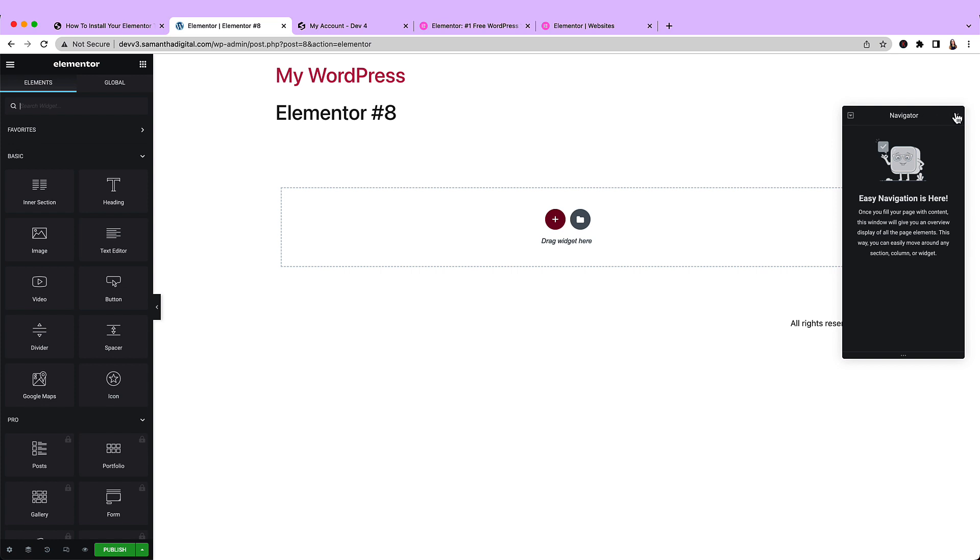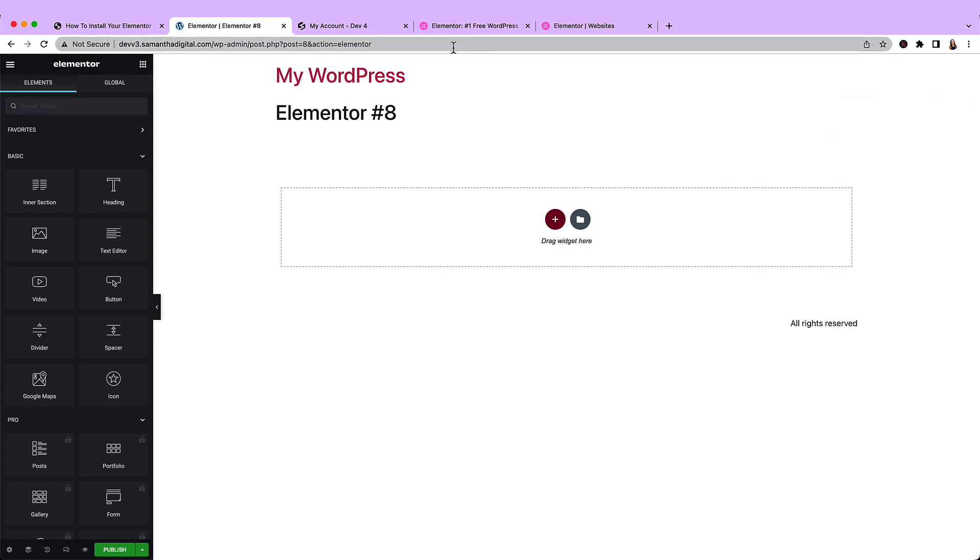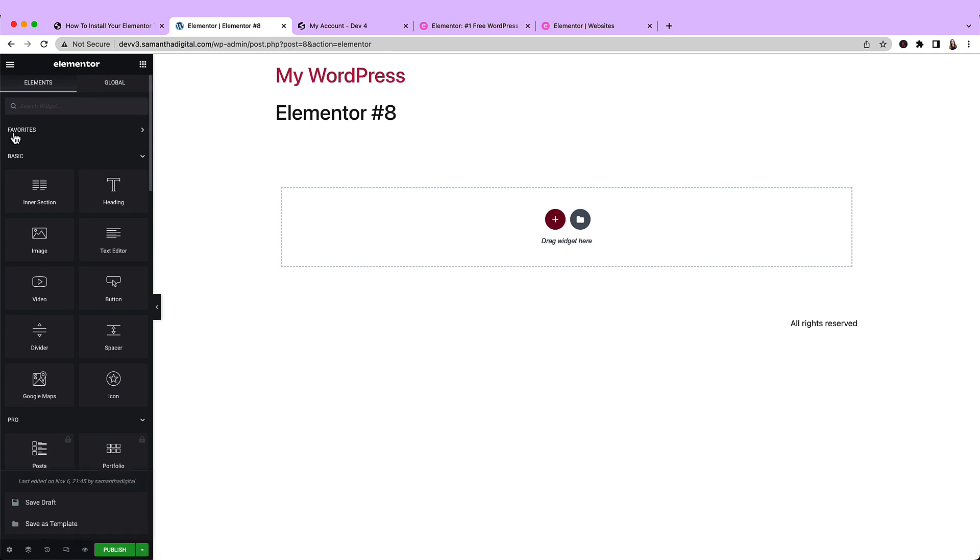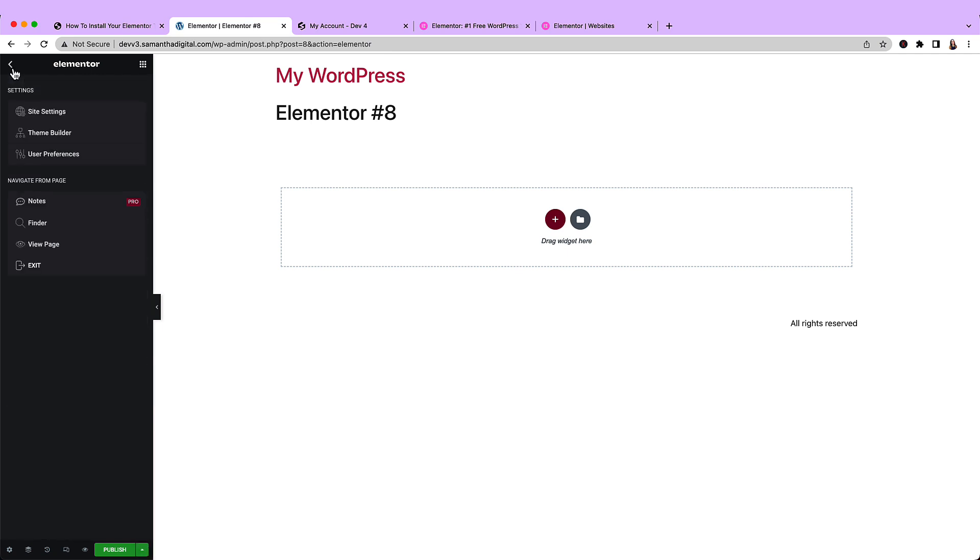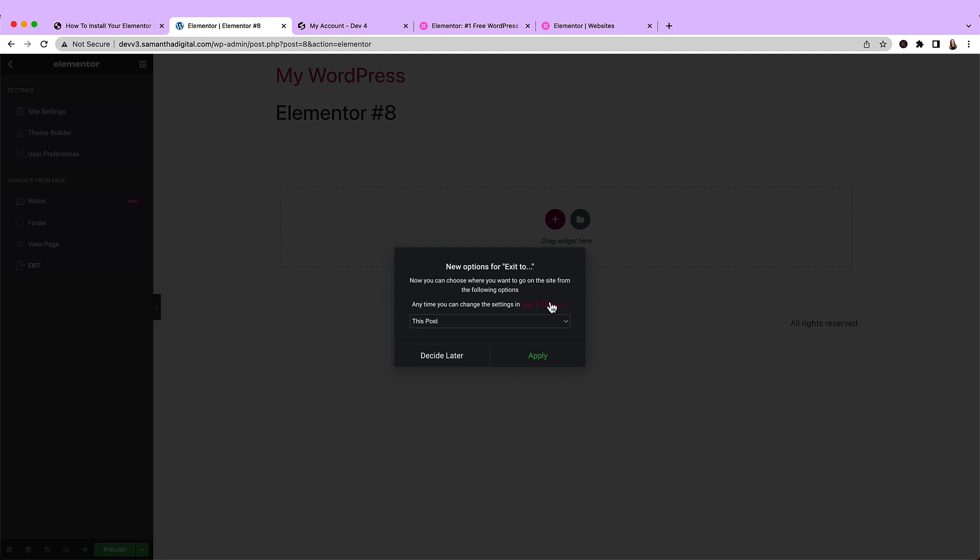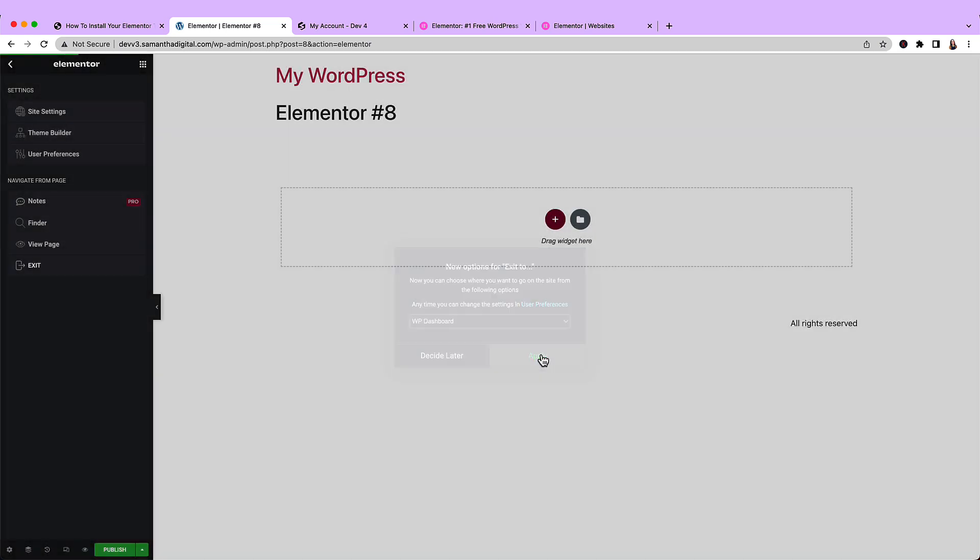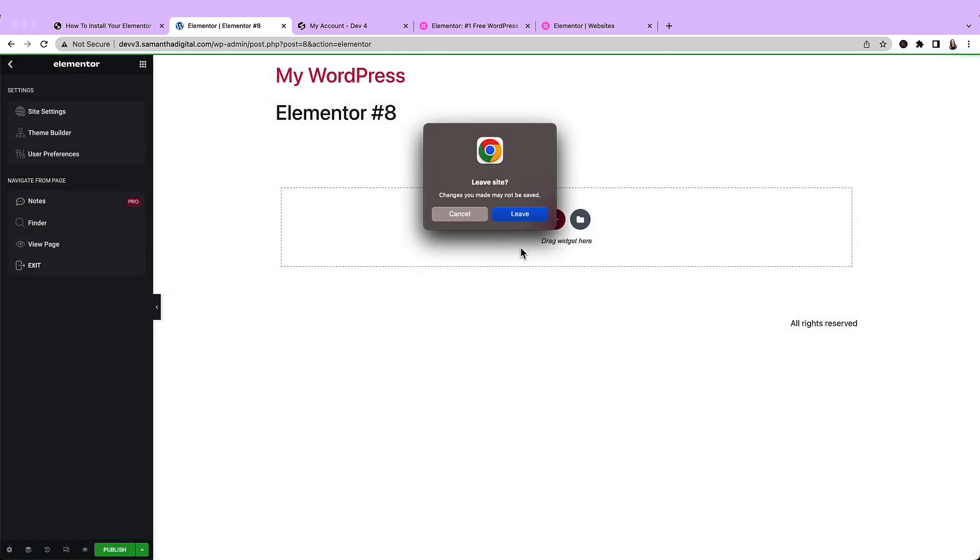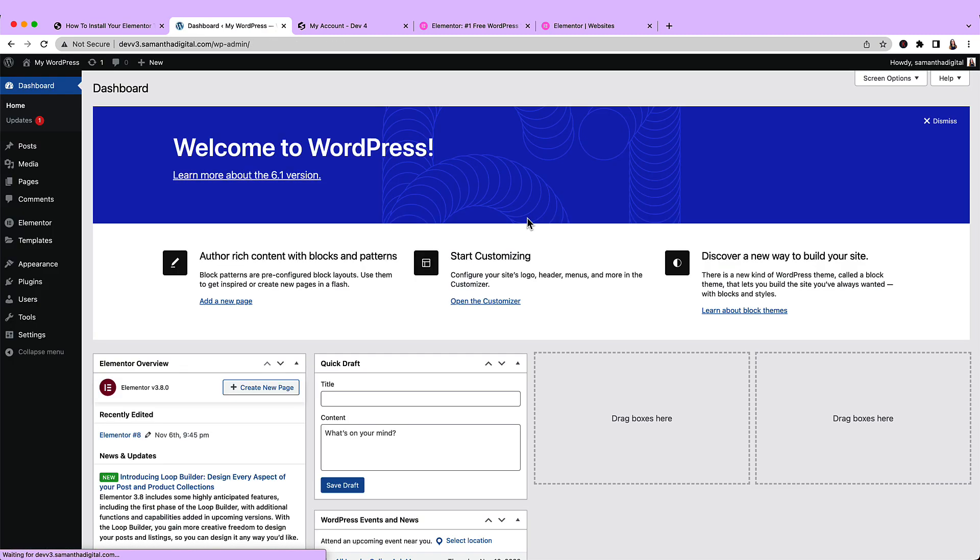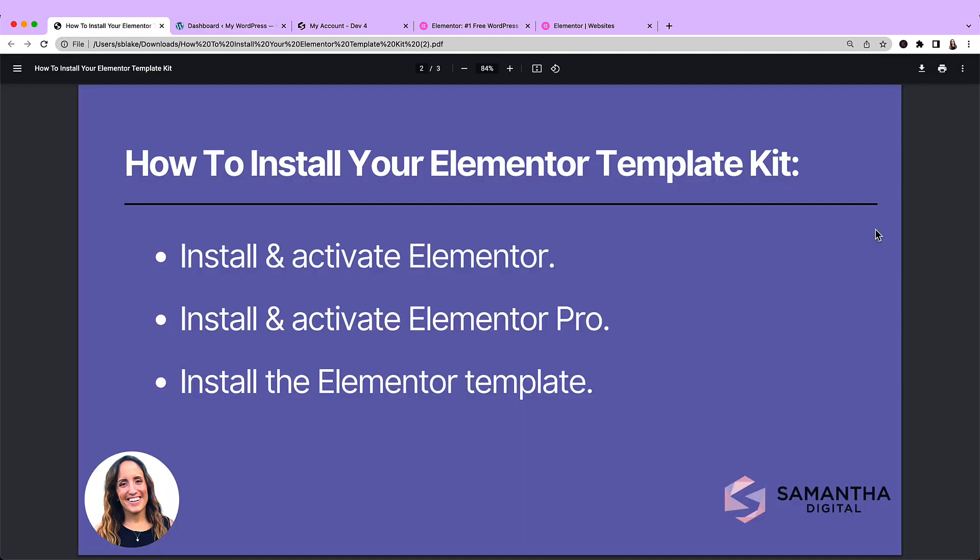Now it's going to take me to a blank Elementor Canvas page where I can start creating my website. We have our template, so we're going to just back out of this and continue working that process. If I come up here to the hamburger menu and select exit, it's going to ask me where I want to go when I exit the Elementor editor. I'm just going to say the dashboard, but that's totally up to you. I don't need to save my changes at this time. All right, so we've successfully installed and activated the free Elementor plugin.